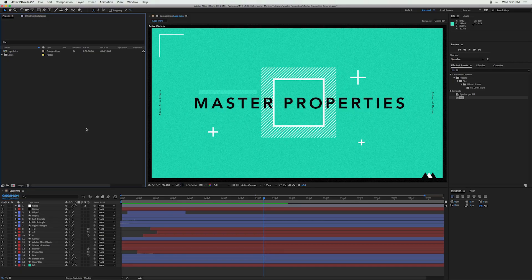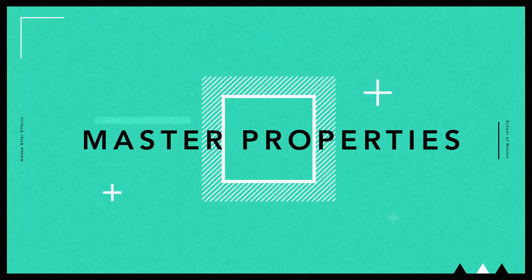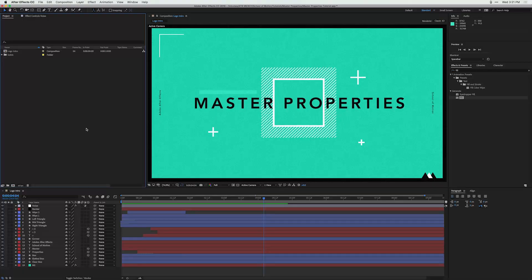Hey, what's up, this is Caleb with School of Motion. In this After Effects tutorial I'm going to show you how to use this brand new feature in After Effects called master properties. Master properties has the potential to dramatically change your After Effects workflow, especially when it comes to doing tedious tasks, so let's hop in.